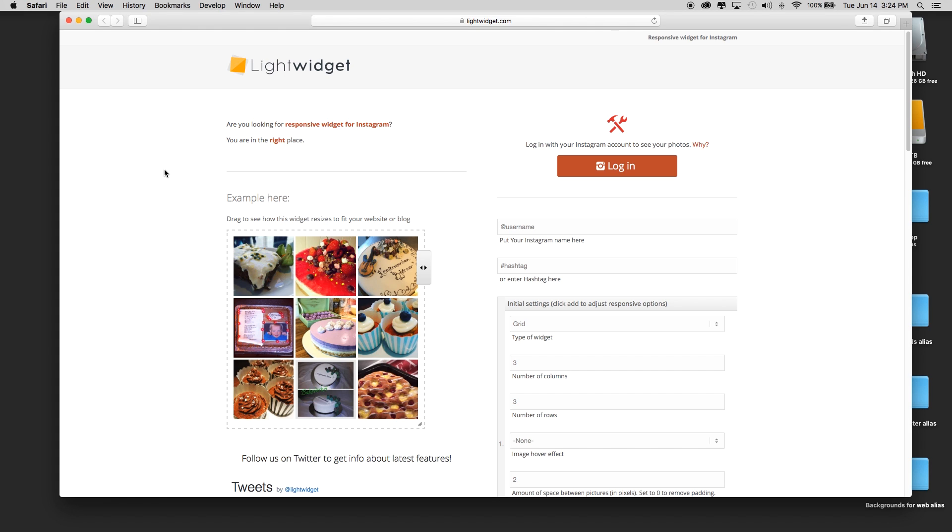Also, the widget that we made was prior to the new responsive version of Muse, and while the widget worked fine in responsive Muse, the widget itself wasn't responsive. We really want to have a responsive widget or responsive way to add Instagram into your Muse project.